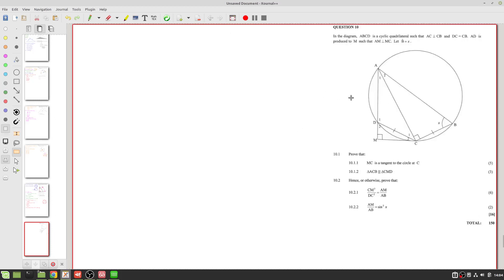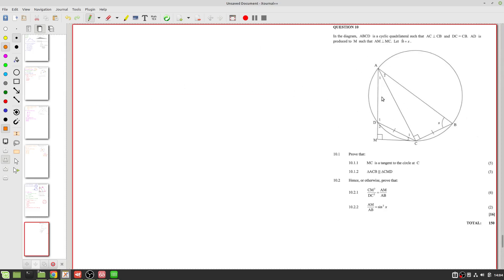We've made it to the last question of Paper 2 in the South African 2018 November CAPS syllabus Mathematics matric paper. This is Paper 2 Question 10, the last question, and it's another question on Euclidean geometry. In the diagram, ABCD is a cyclic quadrilateral, AC is perpendicular to CB, DC and CB are equal, AD is produced to M, AM and MC are also perpendicular, and angle B is x.